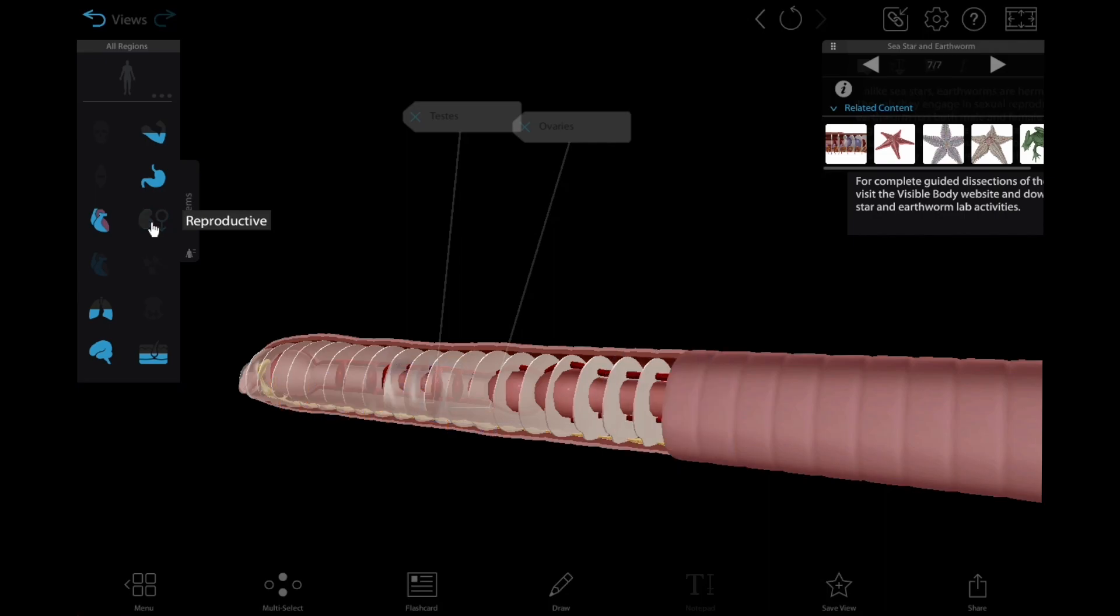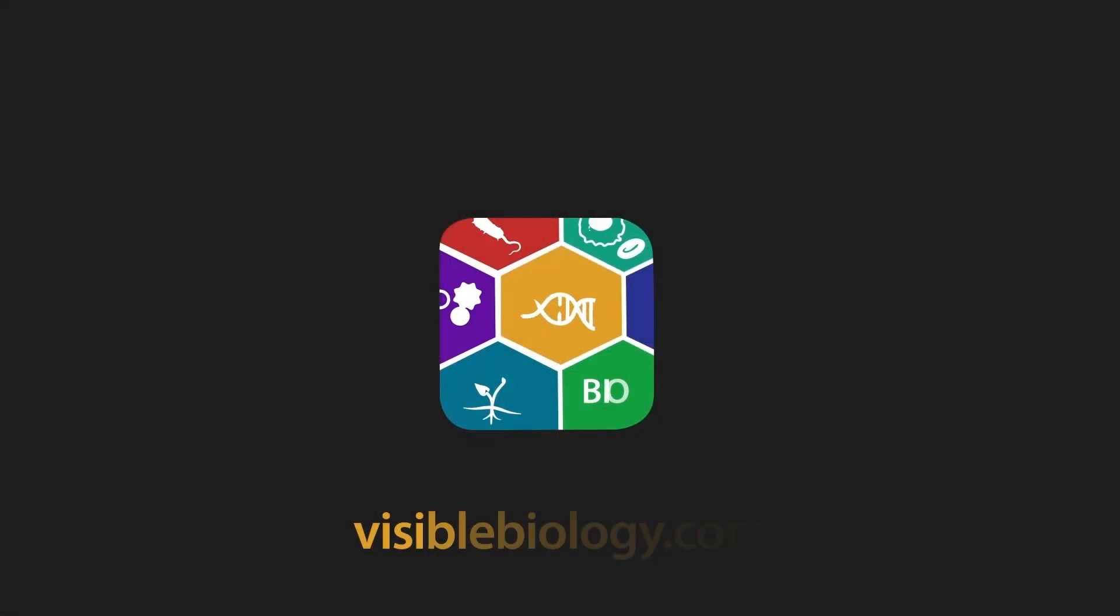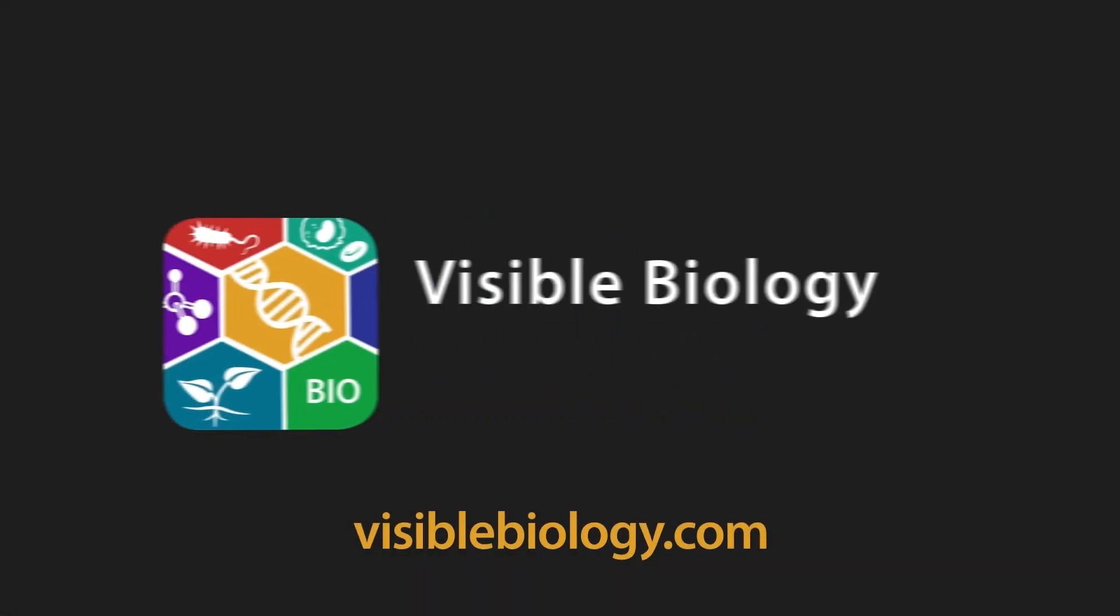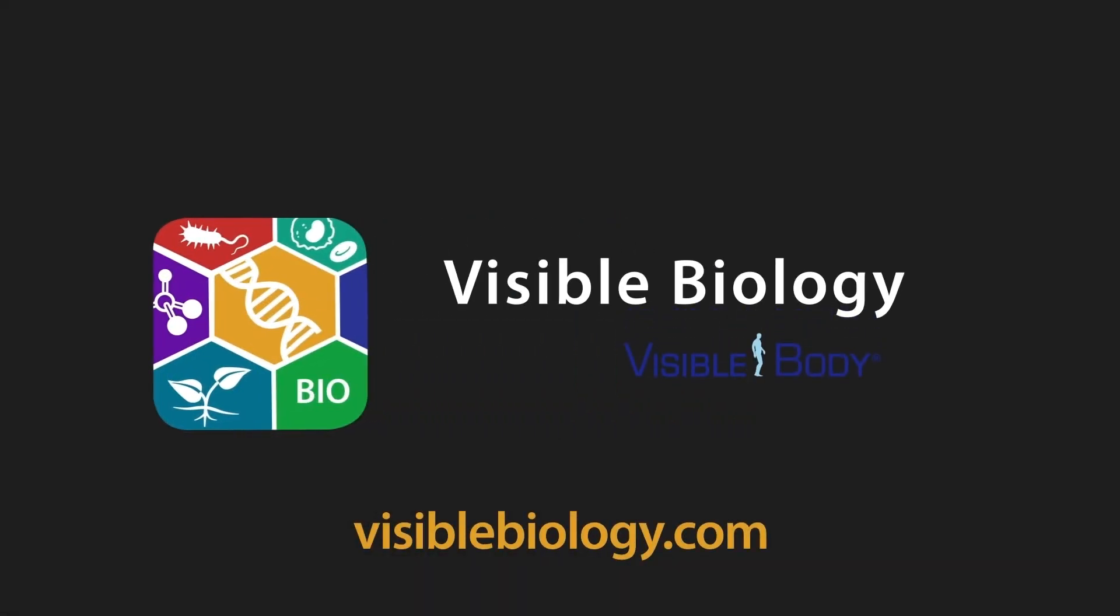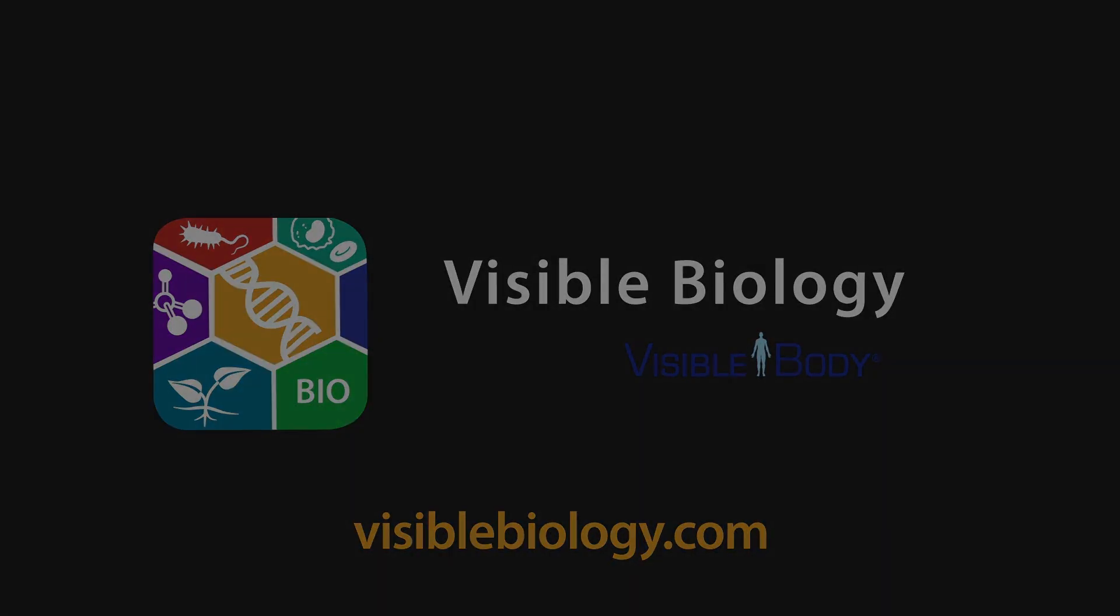Want to learn more about virtual animal dissections and how to implement them in your classroom or lab? Visit VisibleBiology.com